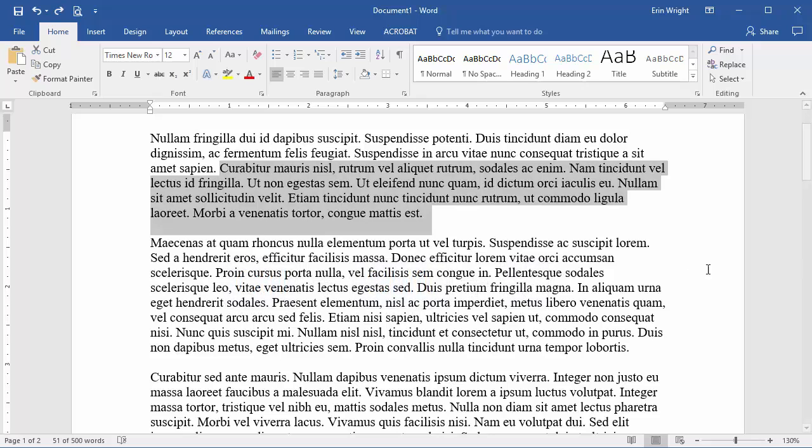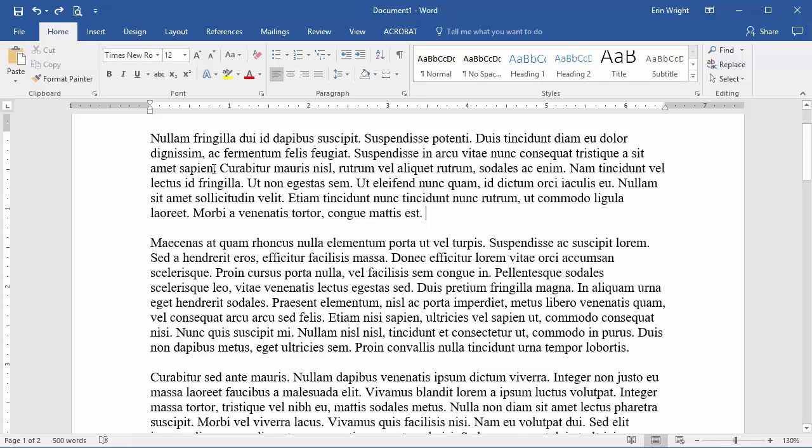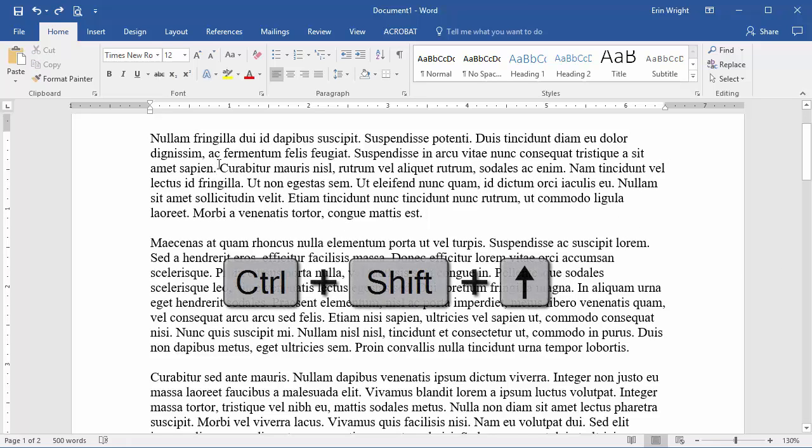To select everything from the cursor to the beginning of the paragraph, press Ctrl-Shift-Up arrow.